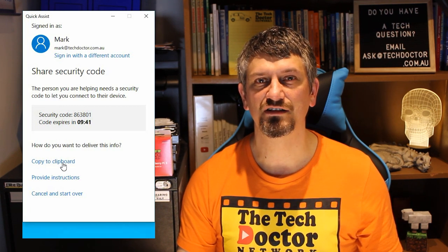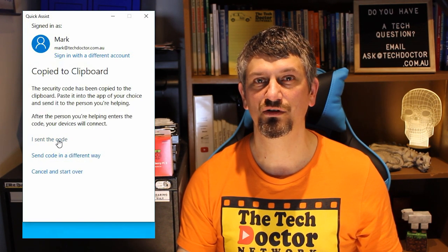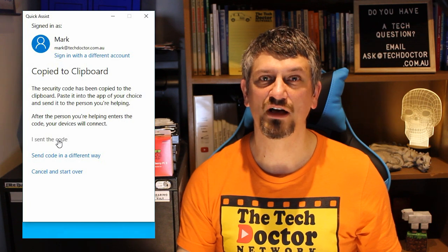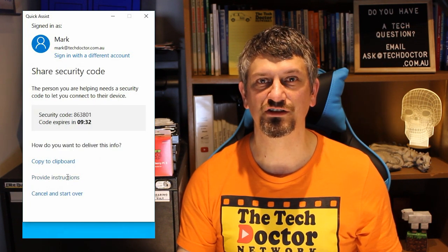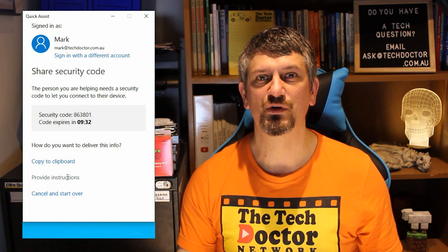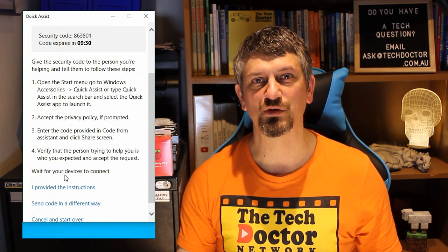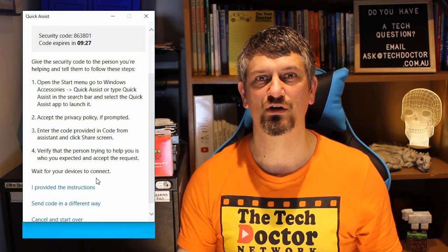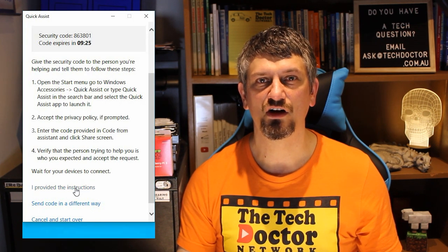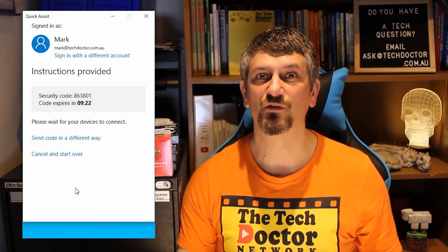To get started, you have to click Copy to Clipboard to copy the security code, and then send the code to start the session. Or you can click Provide Instructions, which gives you detailed instructions that you can either give to the person over the phone or send them in a chat or email message. Then you click 'I provided the information' and the session will start for you.